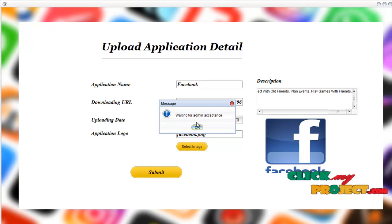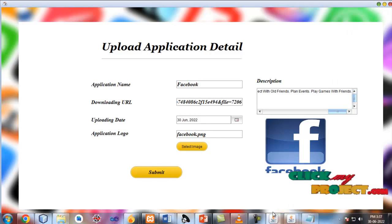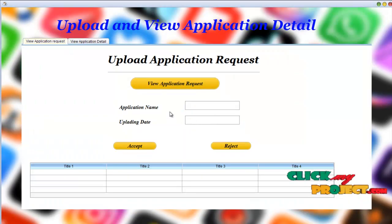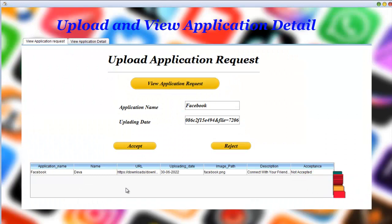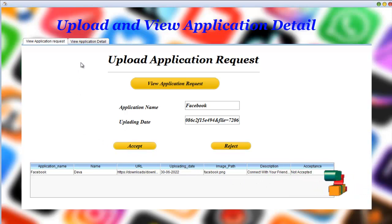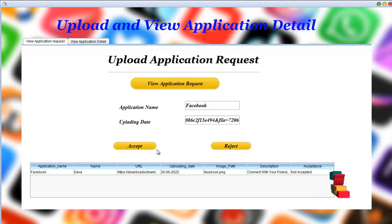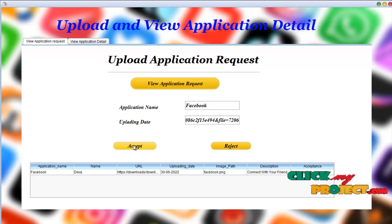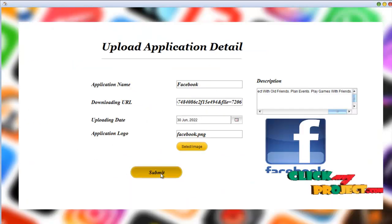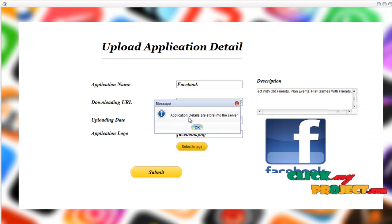This is the upload process. Click on application upload request and view the application request. This shows the user detail and application detail. The admin can choose to accept or reject. Click the accept button to accept, or click the reject button to reject. We accept the application detail. The request is saved and the admin accepts the request. The application detail is stored into the server.